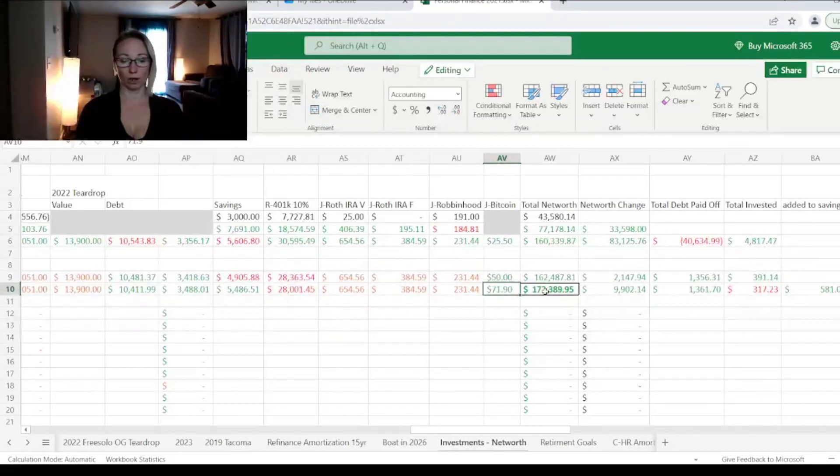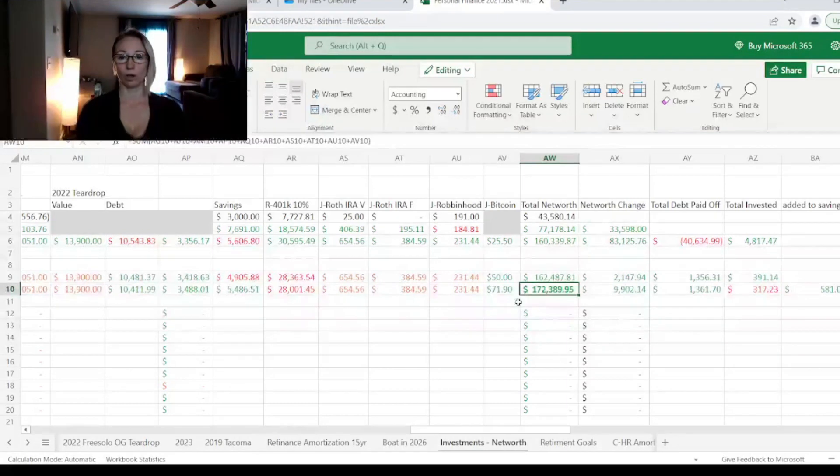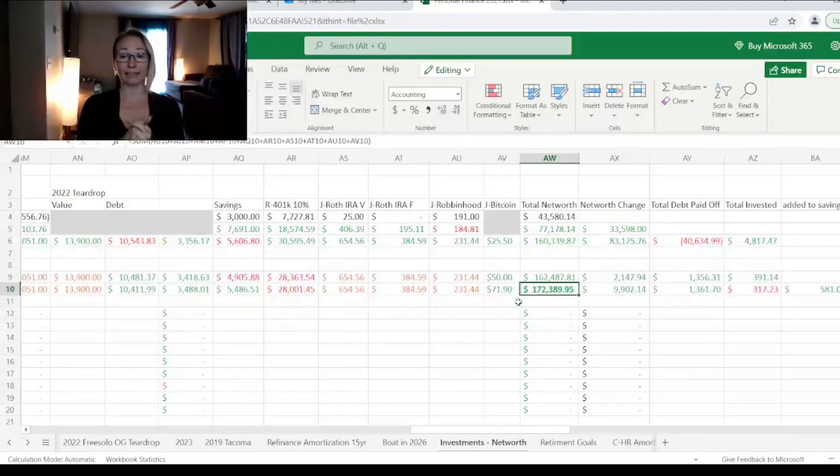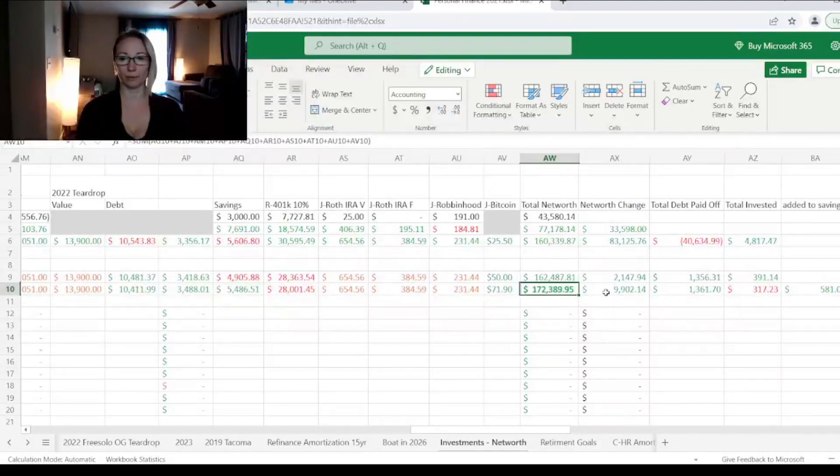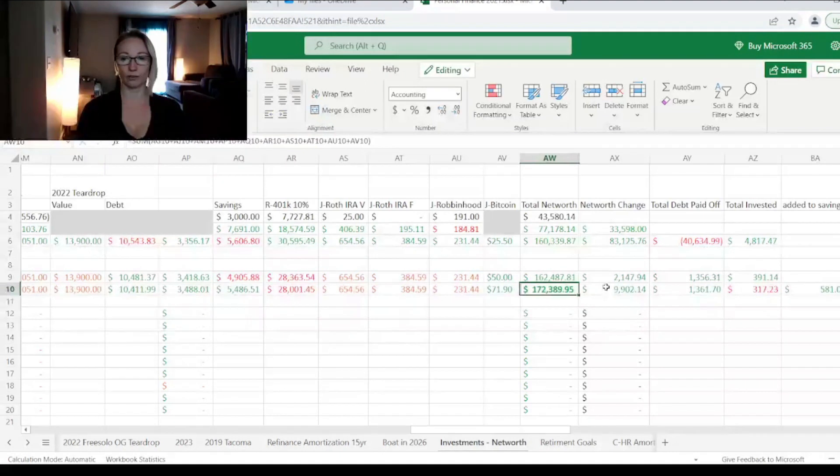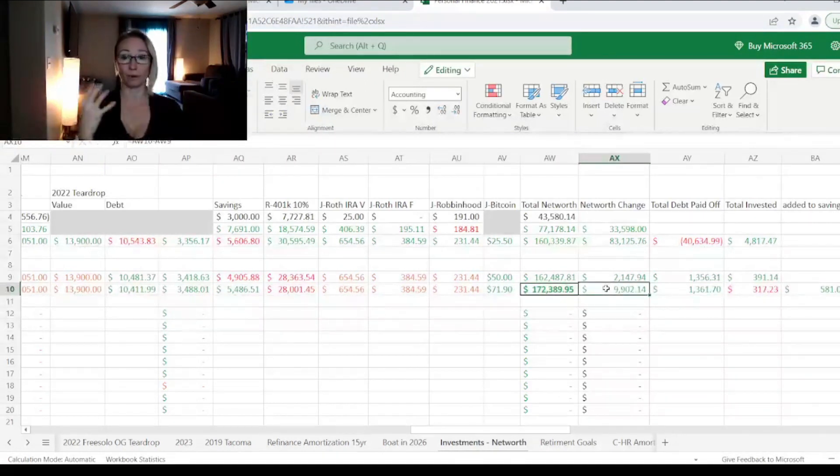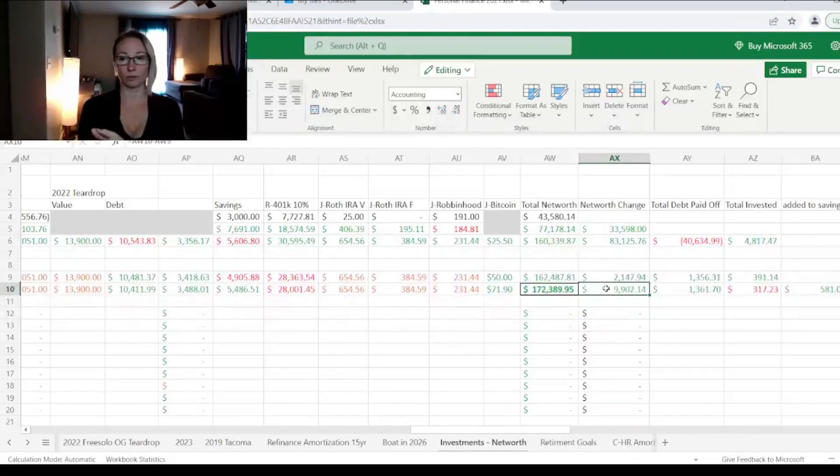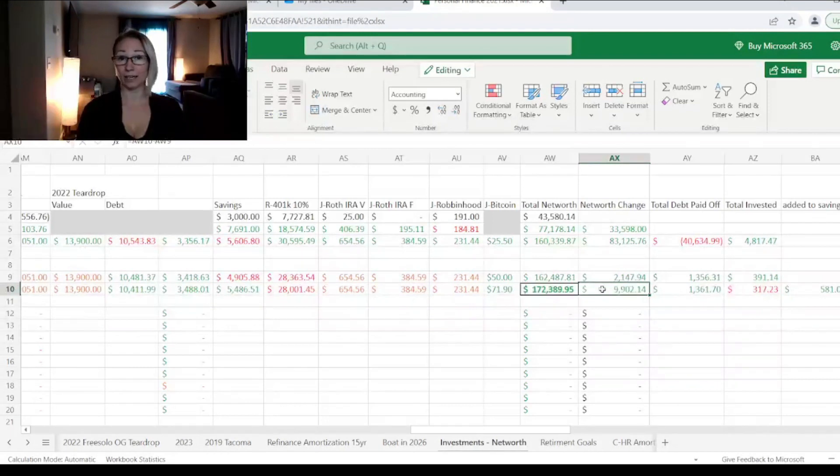If we take all of our assets minus the debt that we owe, our net worth is now $172,389.95. That was a great month. Even though we lost a couple thousand in retirement, everything else is still working out really well.